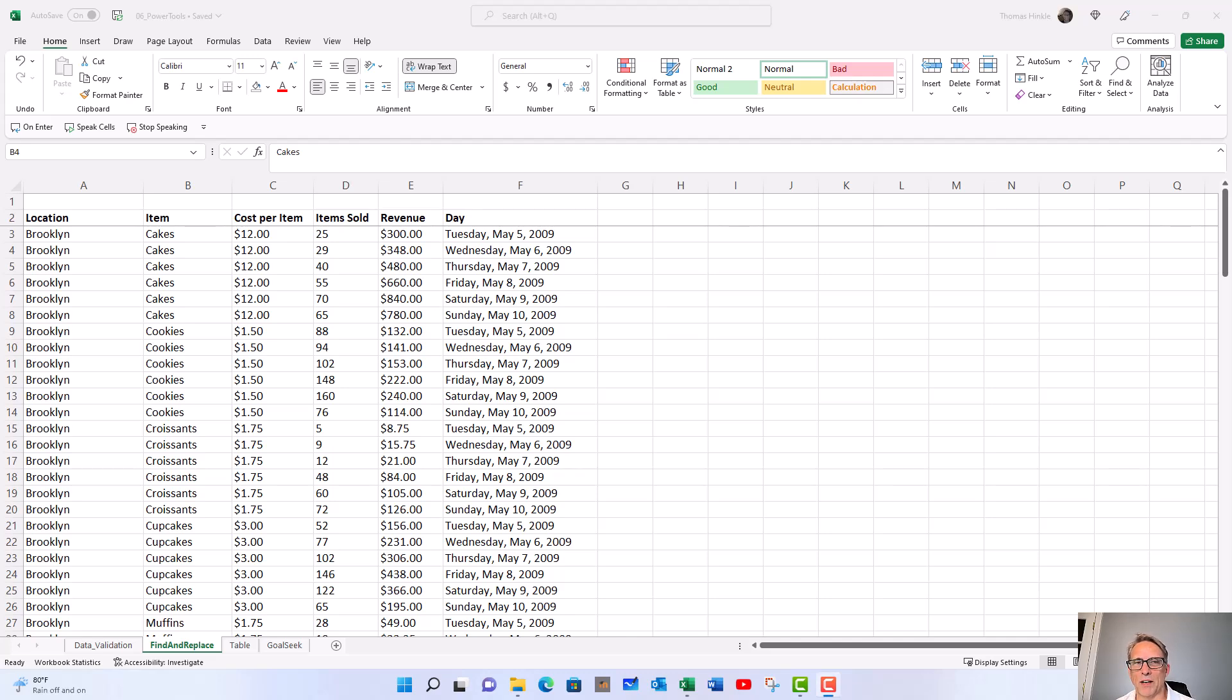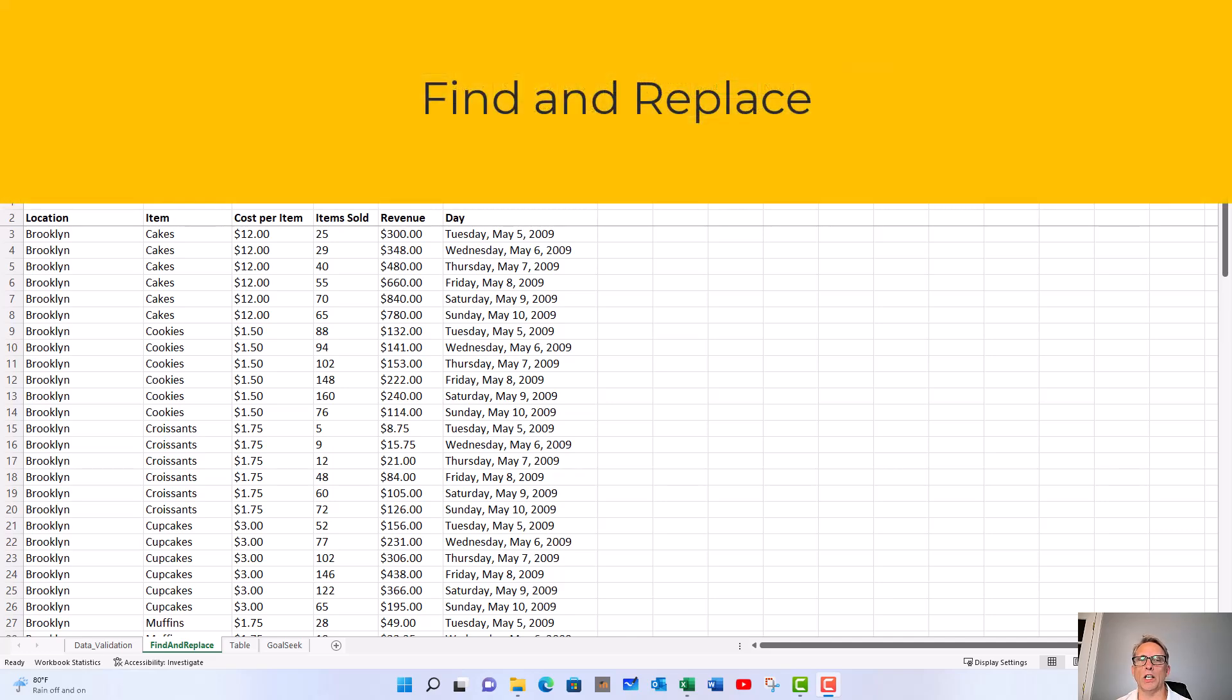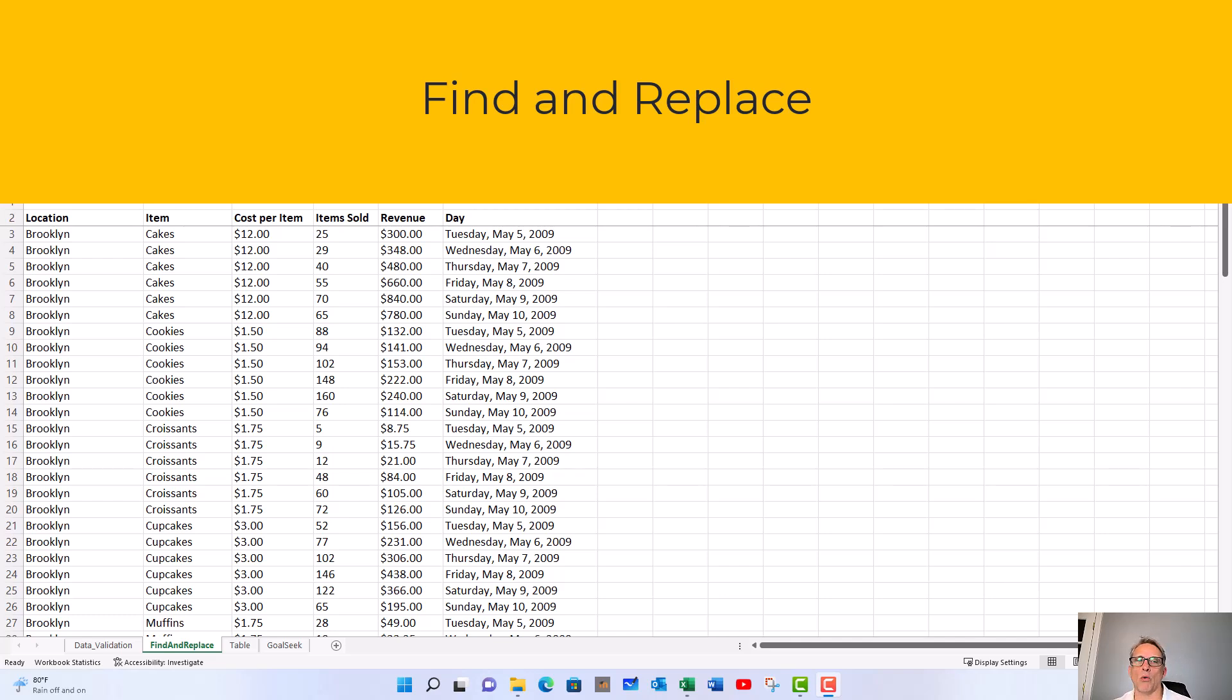In this lesson we're going to talk about Excel's find and replace utility. This is a really good tool to help you fix data in tables that might be messed up, or you've got bad formatting, or the wrong words in there. It's pretty straightforward but we'll go through a couple options so you get familiar with how to use it.